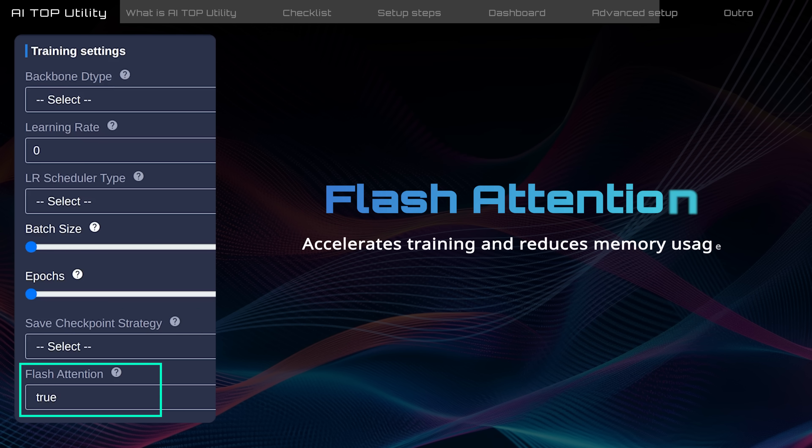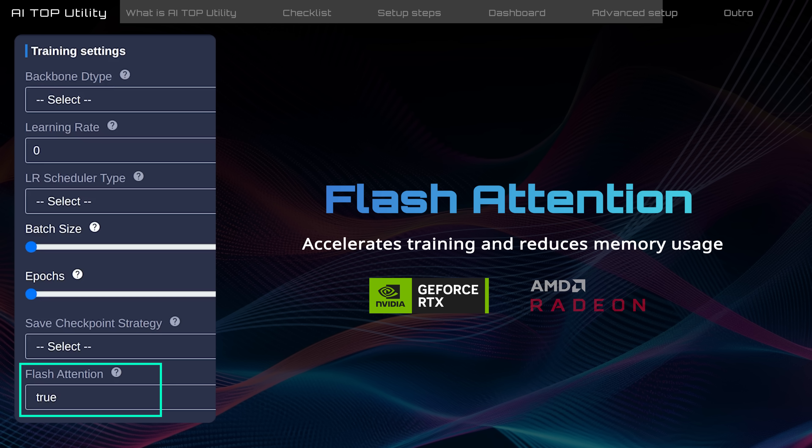Flash attention. This feature accelerates training and reduces memory usage with NVIDIA GPUs. And partial support is available for AMD GPUs.